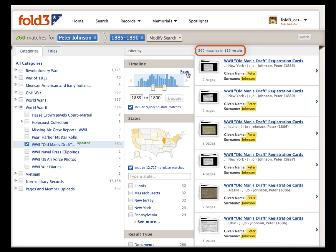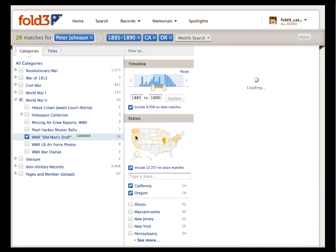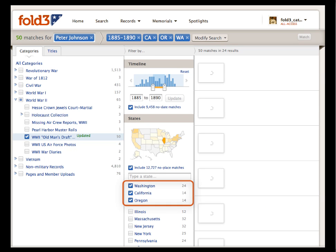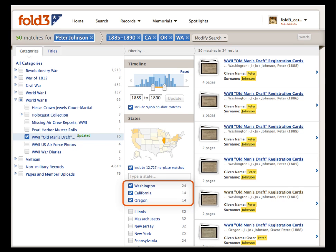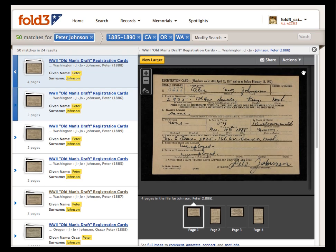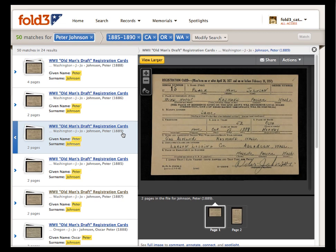Now we have 260 matches, so let's narrow the filter further to where he was living at the time. All I know is that it was on the West Coast, so I'm going to choose California, Oregon, and Washington, using the new option in this search tool to choose more than one state at a time. Now let's review our results by choosing each match in turn until we find one we think is right.